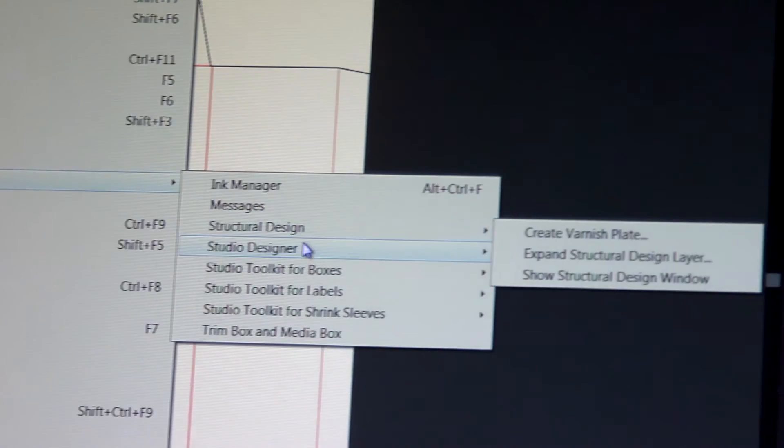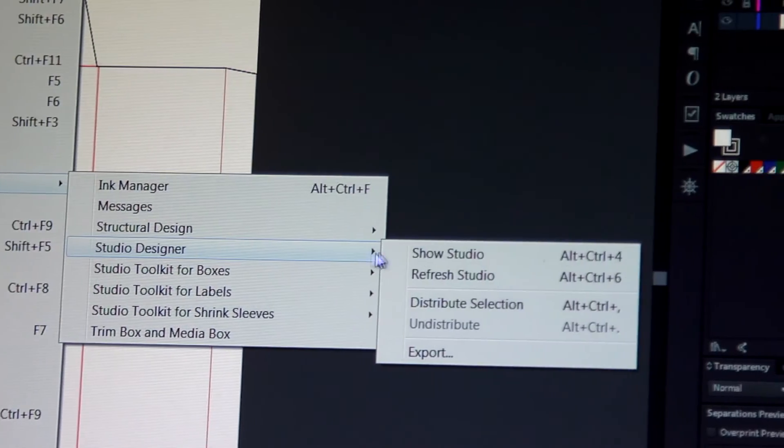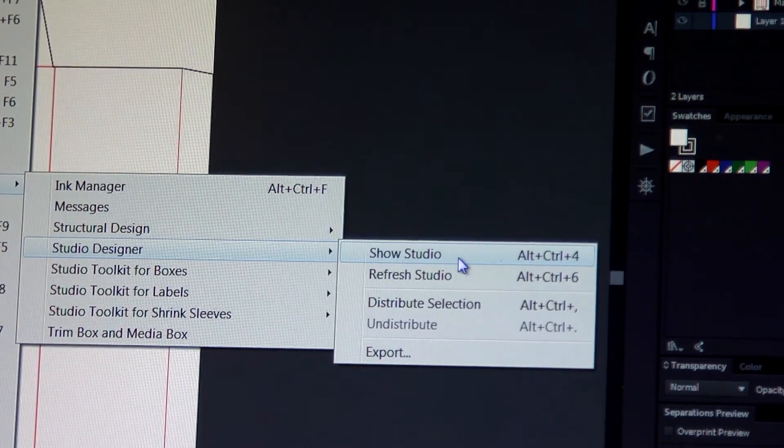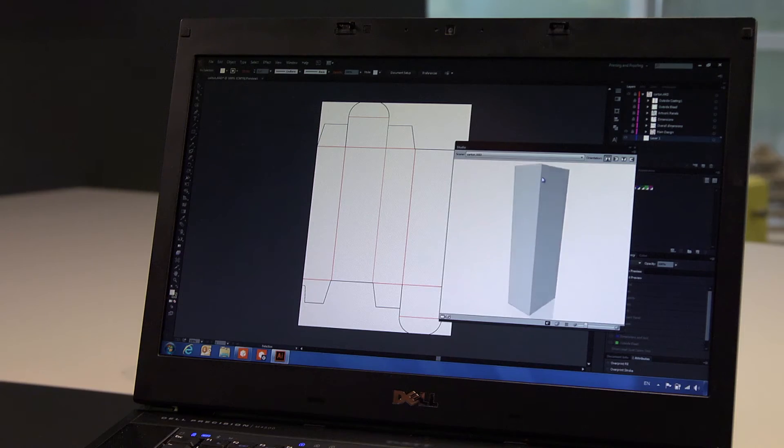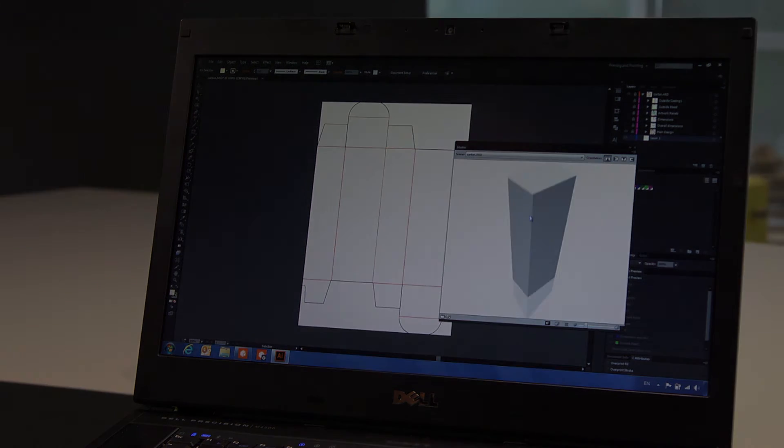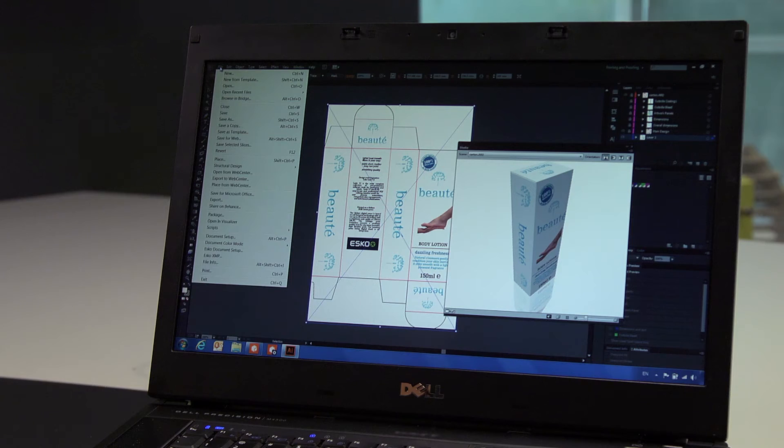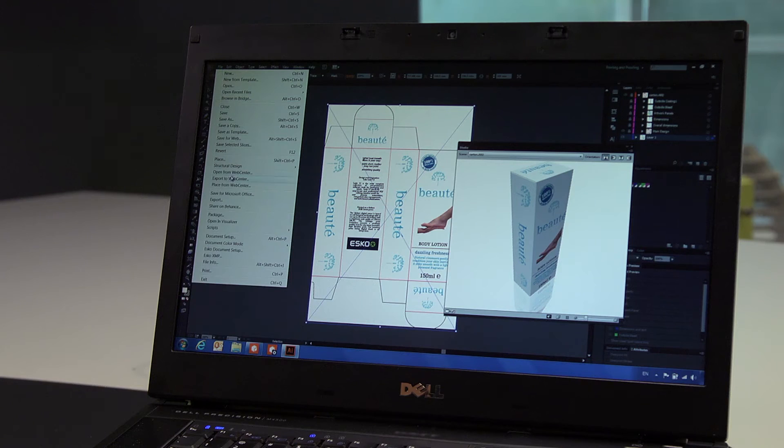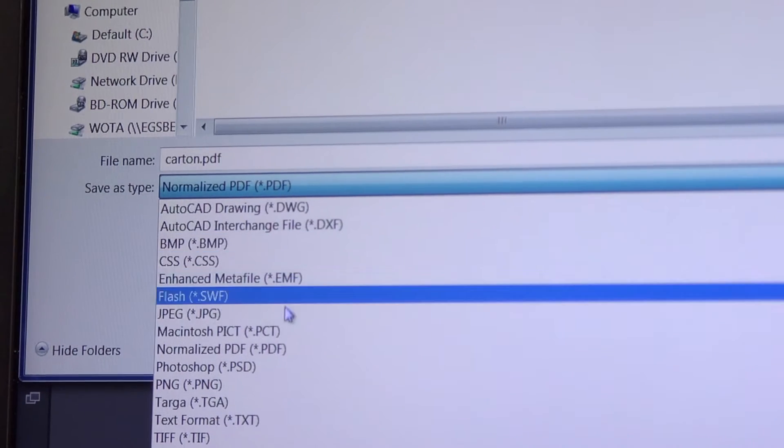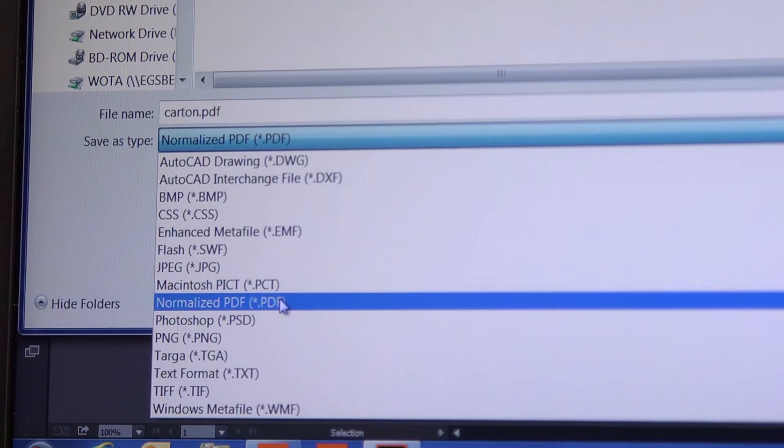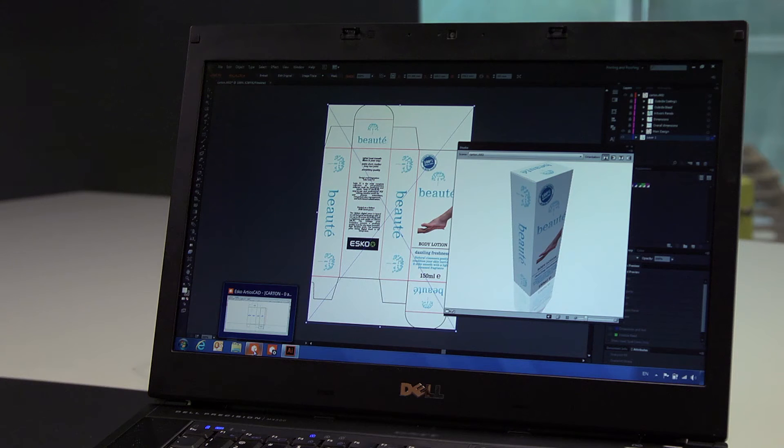With the help of Studio Designer, the result is visible in 3D in the graphics editor. Exporting the graphics to a normalized PDF allows us to view the structural design combined with the graphics in 3D inside of ArtiosCAD.